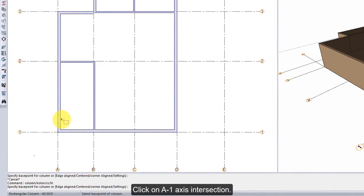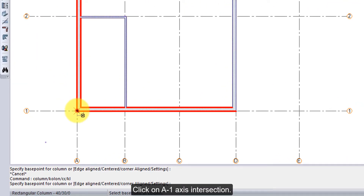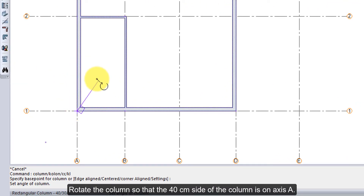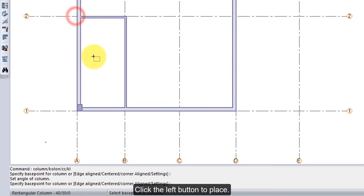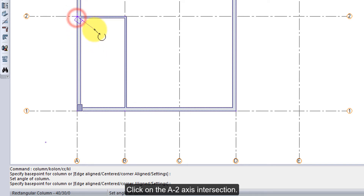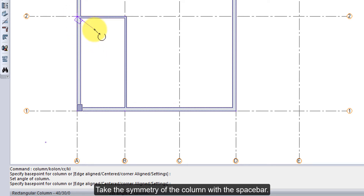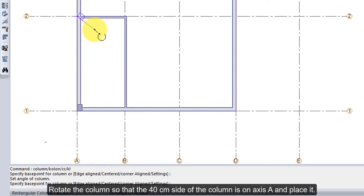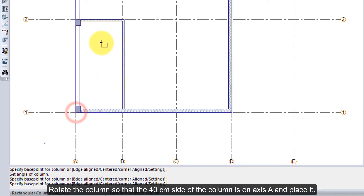Click on the A1 axis intersection. Rotate the column so that the 40 cm side of the column is on axis A, then click the left button to place. Click on the A2 axis intersection and take the symmetry of the column with the space bar.